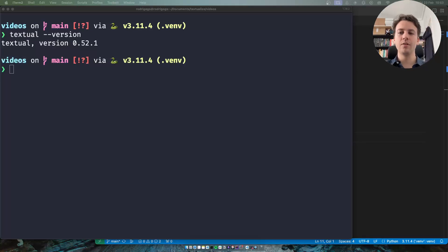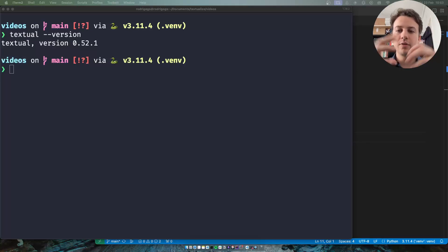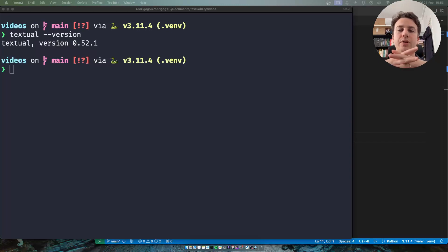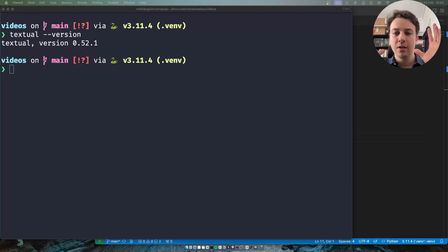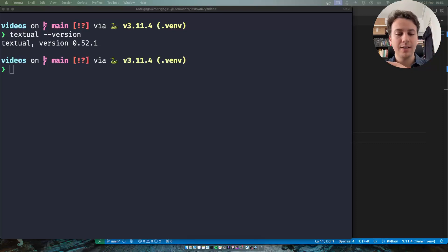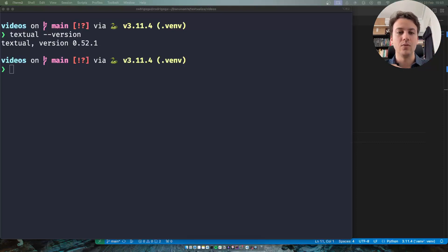Hey there! Rodrigo here for TextWise and in this short video I want to show you how you can use the On decorator with selectors to further filter the messages that you're going to be handling with your handler methods.